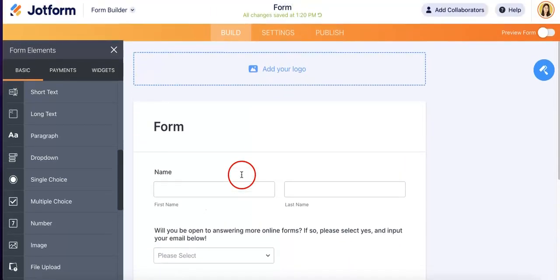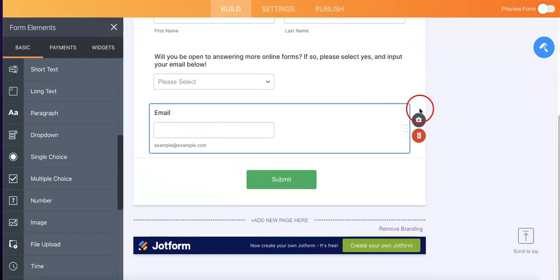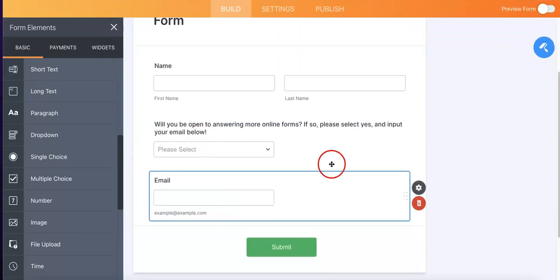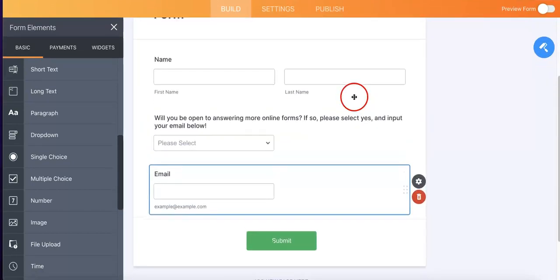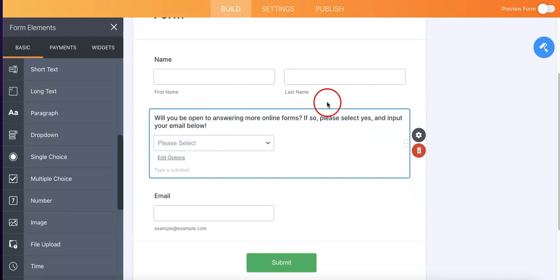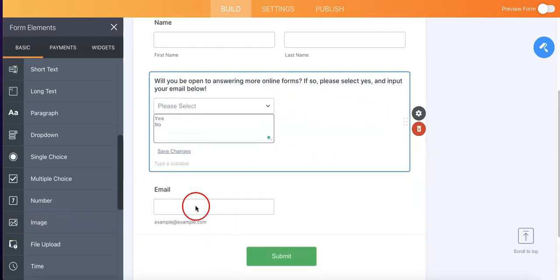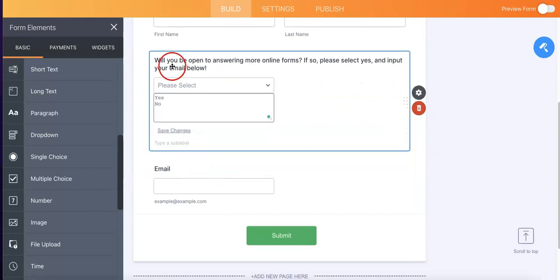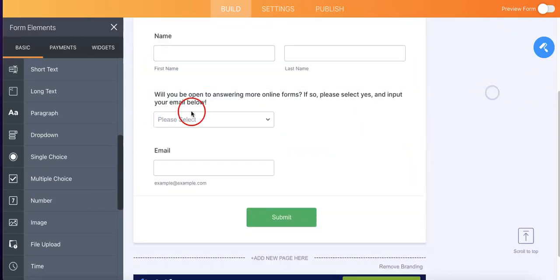So right now the email section is not required. As you can see, you can actually just submit it without actually having to do anything about that. And now we have this question set up and completed. So just to repeat, we are trying to make the email section required if they answer yes and to not make it required if they answer no.